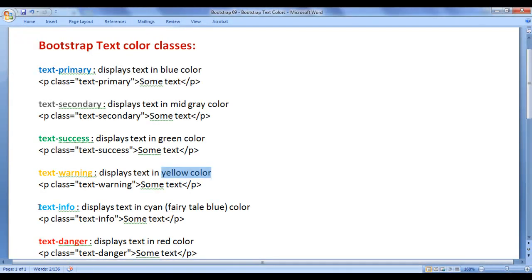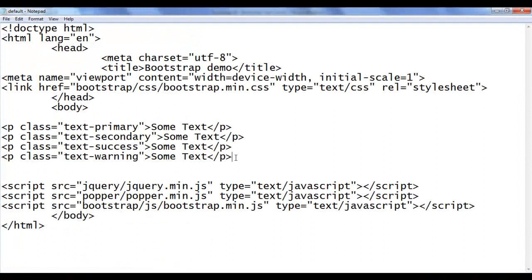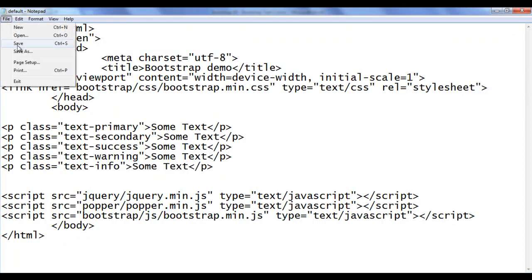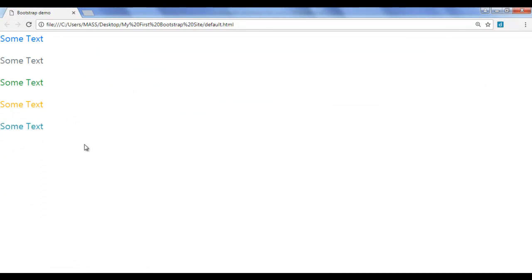Next we have the text-info class — it displays the text in cyan color, that is actually a fairy tale blue color. I go back, copy this line of code, paste it down, and change it to text-info. I save, go to the browser and refresh. You can see that the text is displayed in fairy tale blue color.